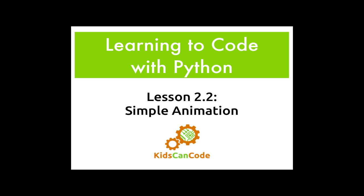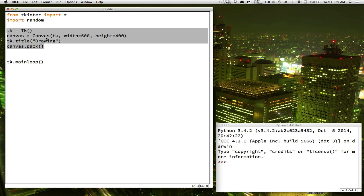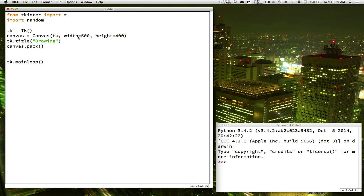Welcome back to Learning to Code with Python. Today we'll learn about how to create simple animation. In the last video we learned how to draw simple shapes on the canvas we created in our window. Those four lines of code create the window, with the important settings being the width and the height. We also learned how to draw simple shapes like ovals and rectangles. Today let's look at how easy it is to make those shapes animated.